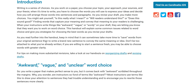This handout will explain some common issues related to word choice and give you strategies for choosing the best words as you revise your drafts. It could take more time to save words from your original sentence than just to write a brand new sentence to convey the same meaning or idea. Don't be too attached to what you've already written. If you are willing to start a sentence fresh you may be able to choose words with greater clarity.